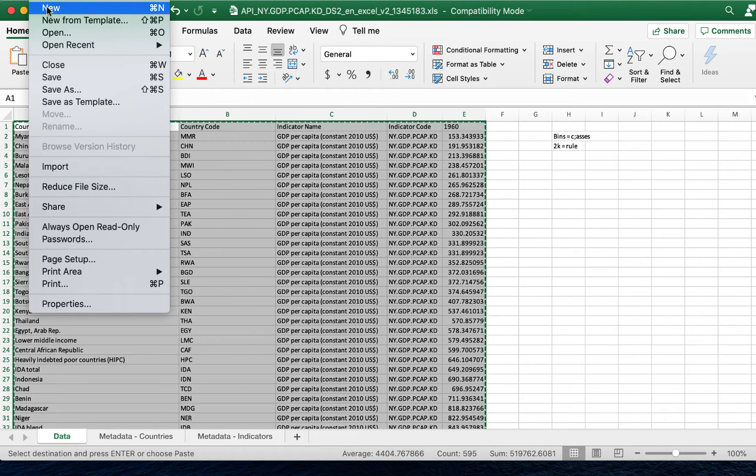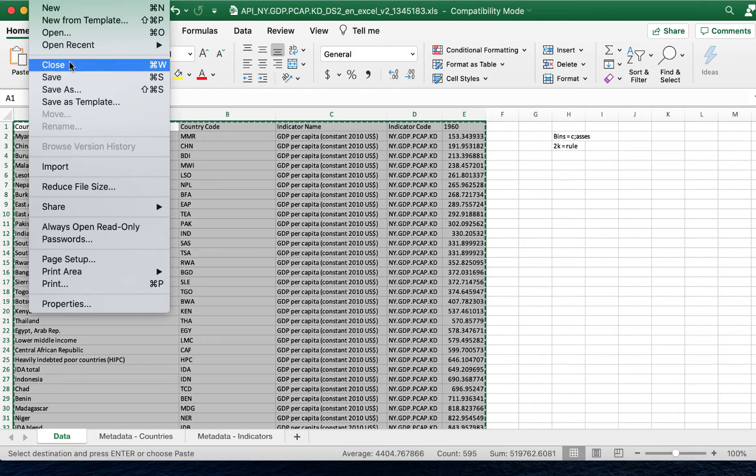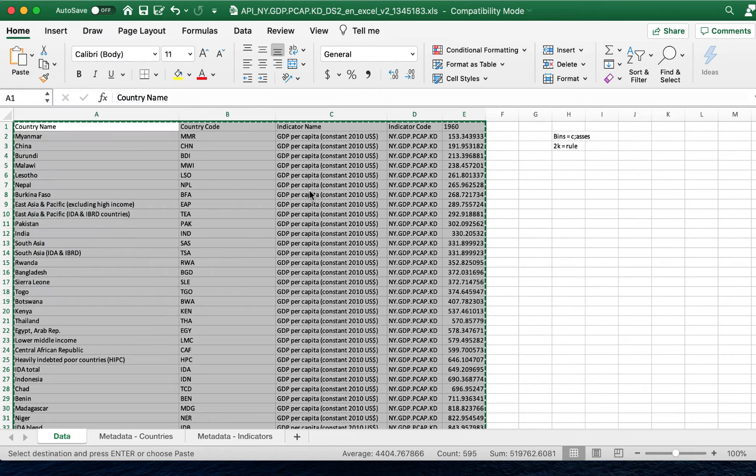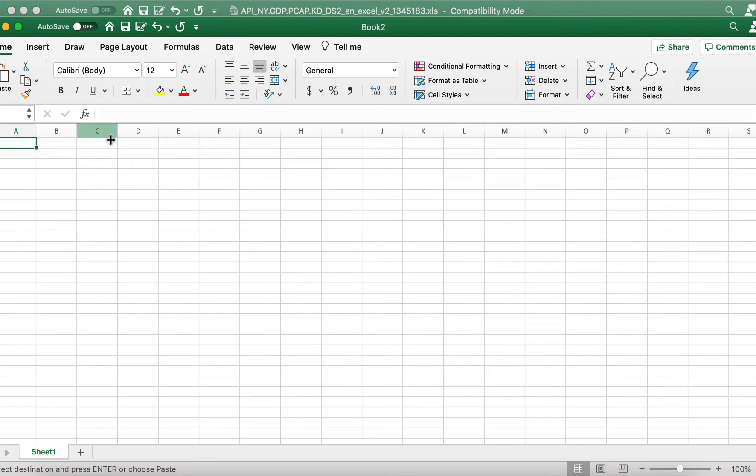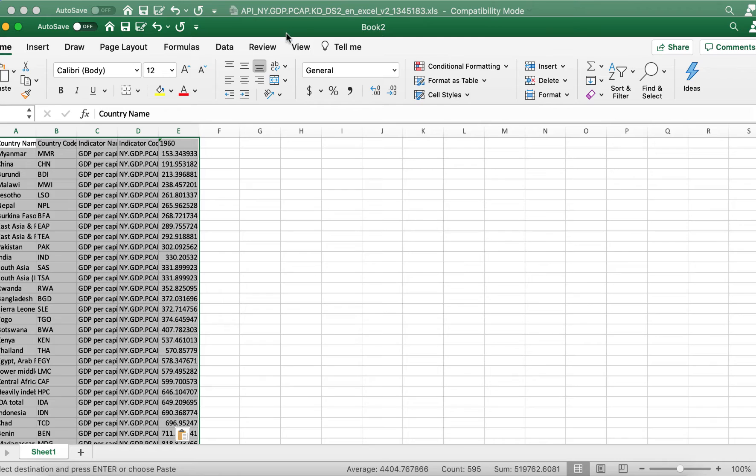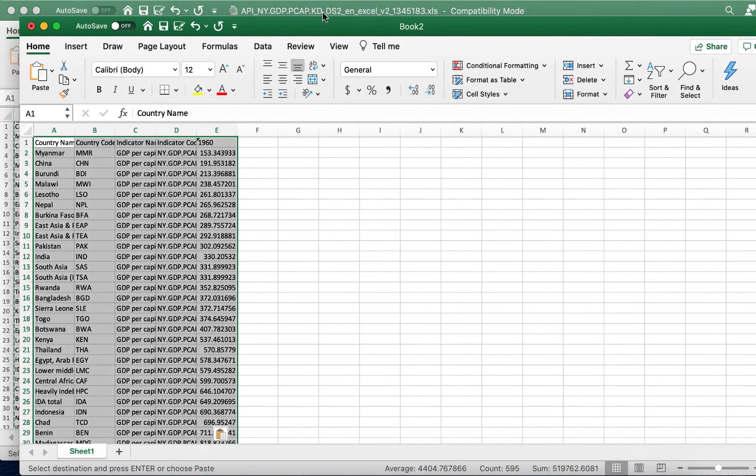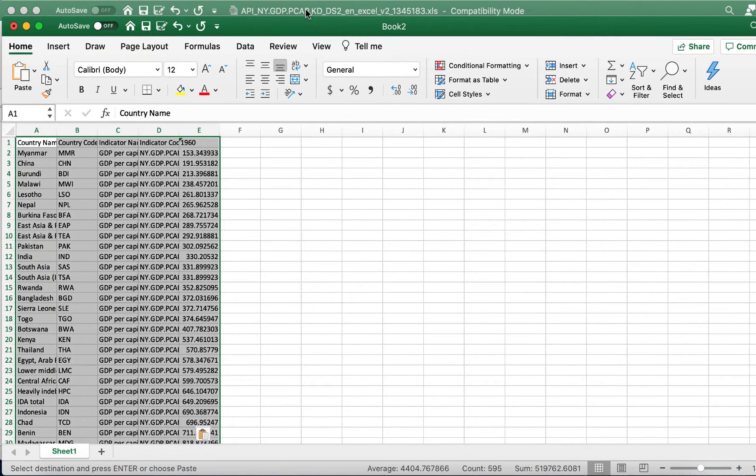So I'm going to go ahead and take that dataset and open a new spreadsheet and paste the dataset into the new spreadsheet.